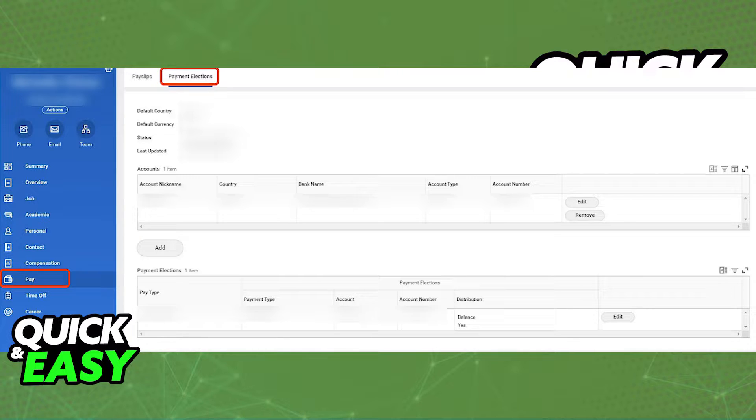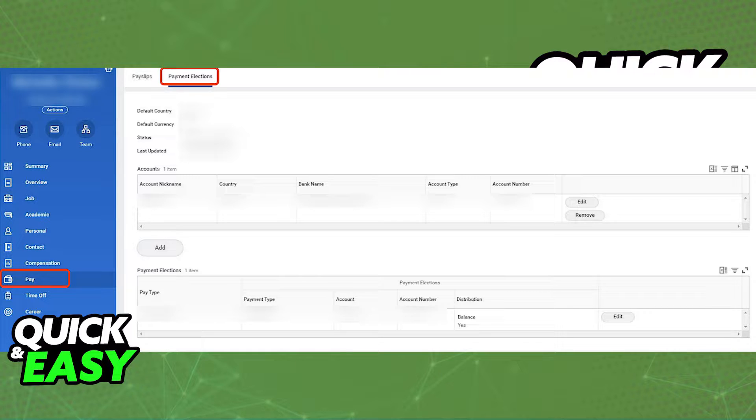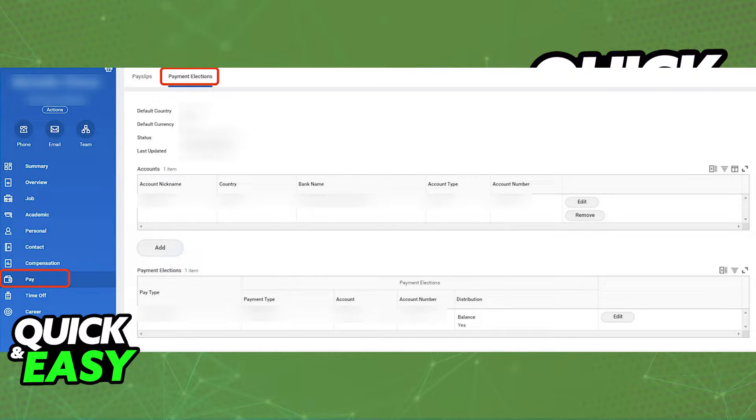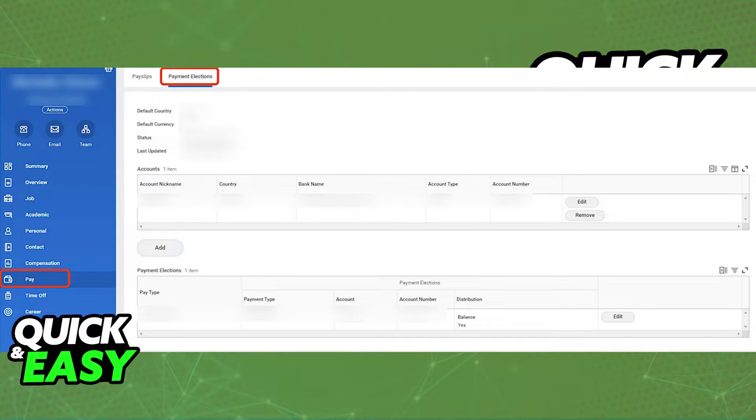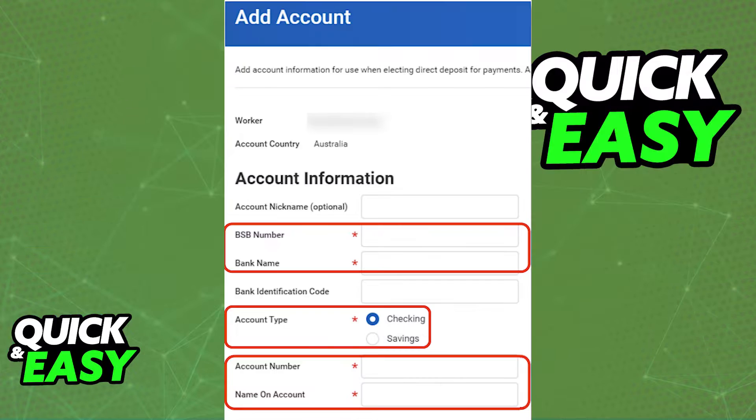When you click Pay, you will find Payment Elections on the menu at the top of the screen. In the Payment Elections tab, you can find all of the accounts that you have assigned, and if necessary, you can add new ones by tapping Add, or alternatively, select Edit on the right side of the account.